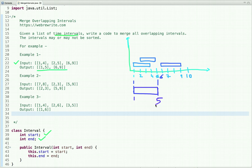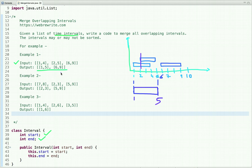So one-to-four and two-to-five are overlapping, and we have to merge only overlapping intervals. Once we merge them, we get one-five. The interval six-to-nine is not overlapping with any interval, so it remains as-is. The output is one-five and six-nine.